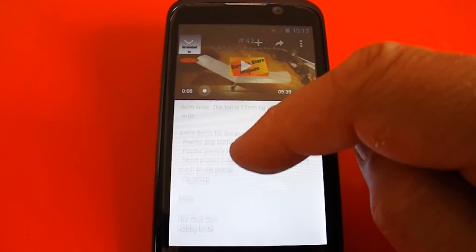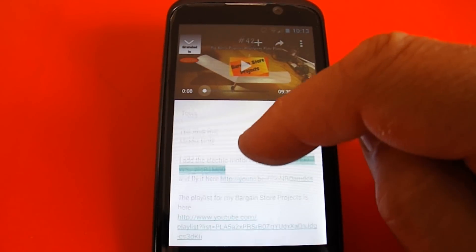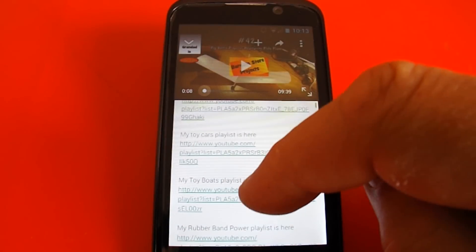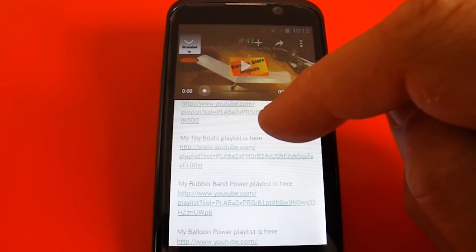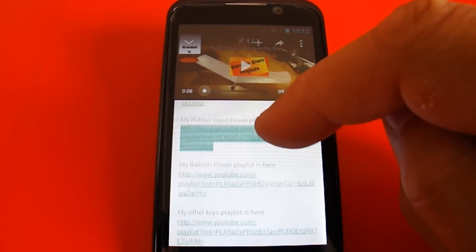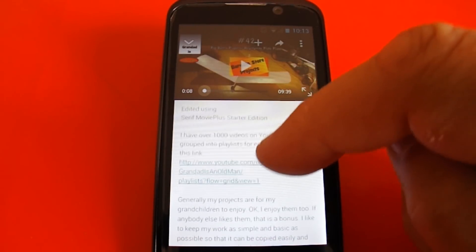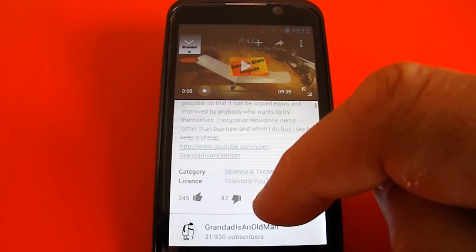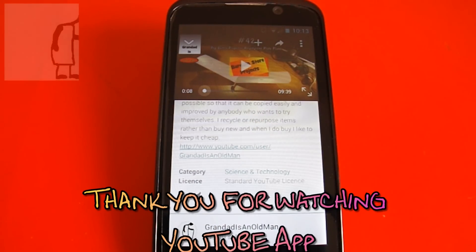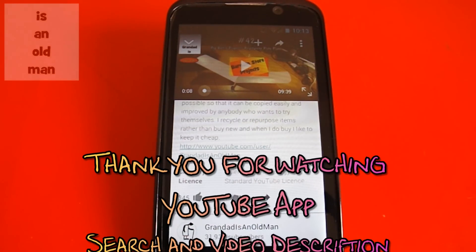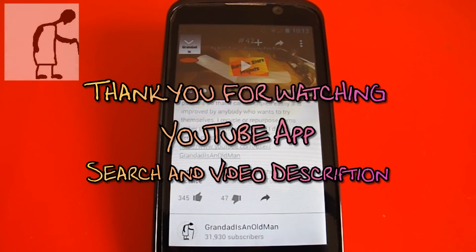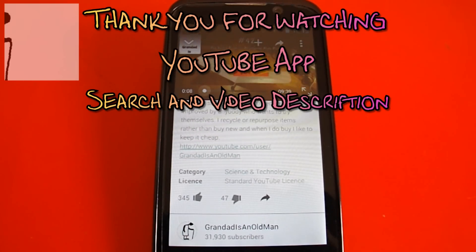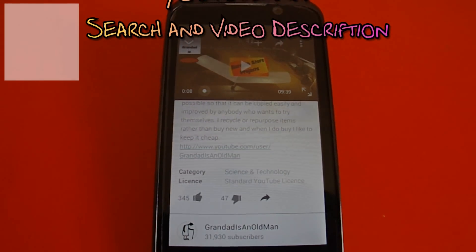Details of the components, the tools used, useful links to other videos. So there you go — a couple of useful things: how to search and how to find the video description. Hope that helps.